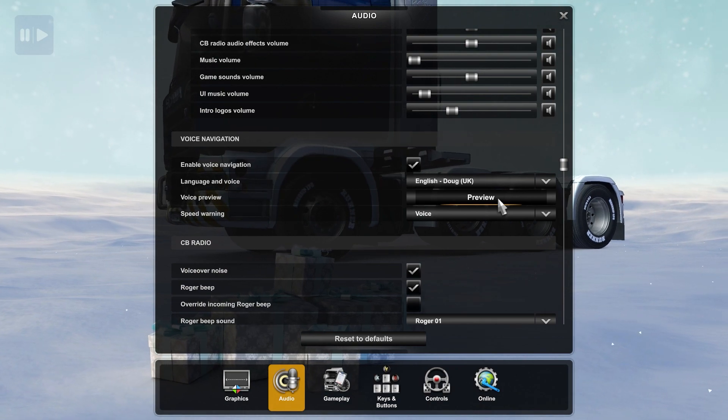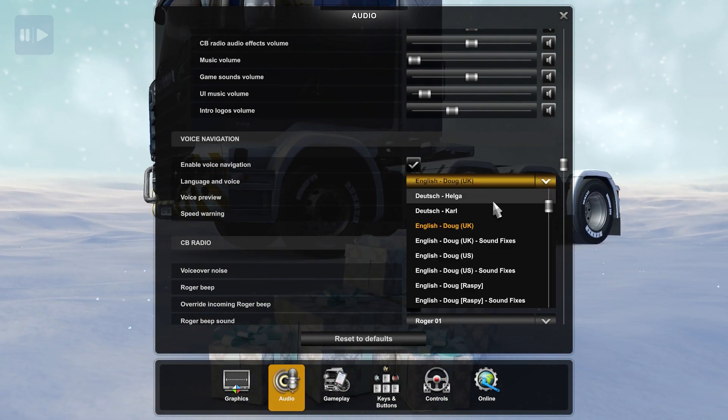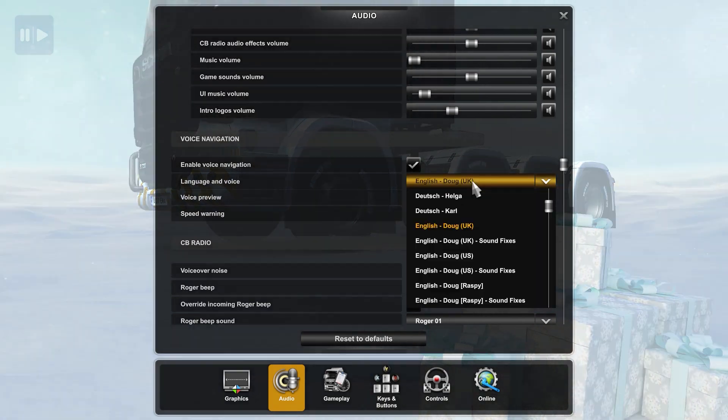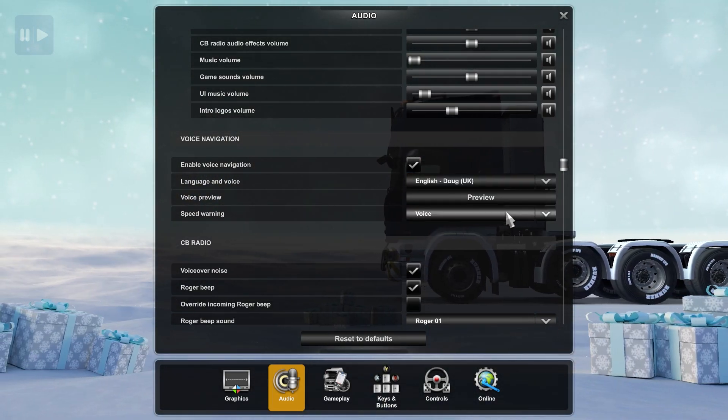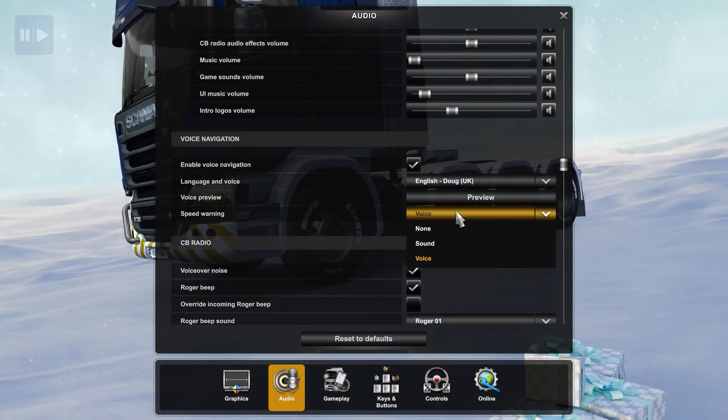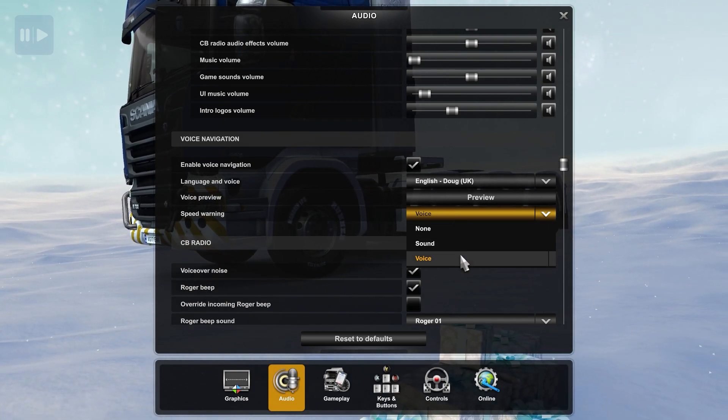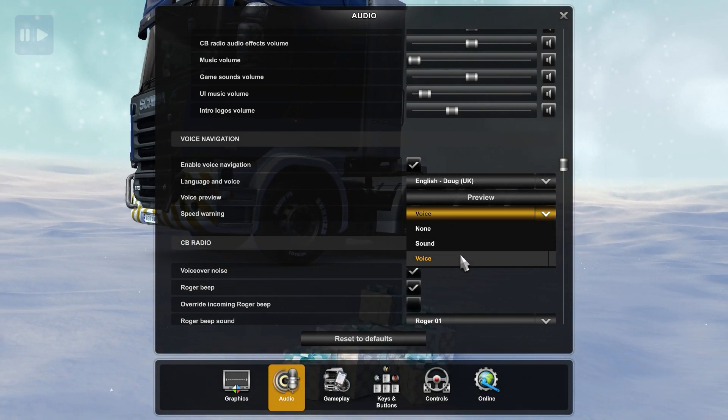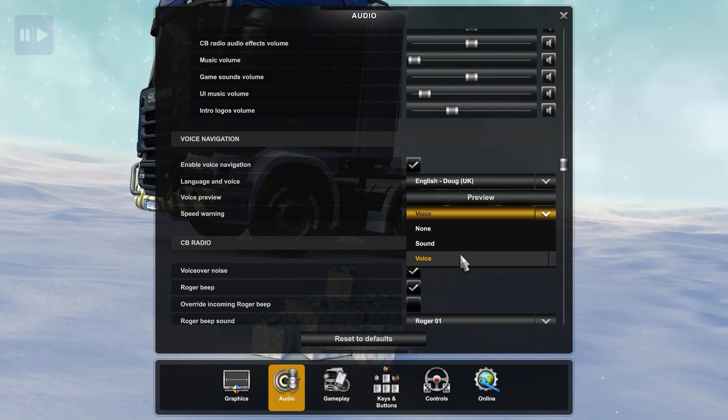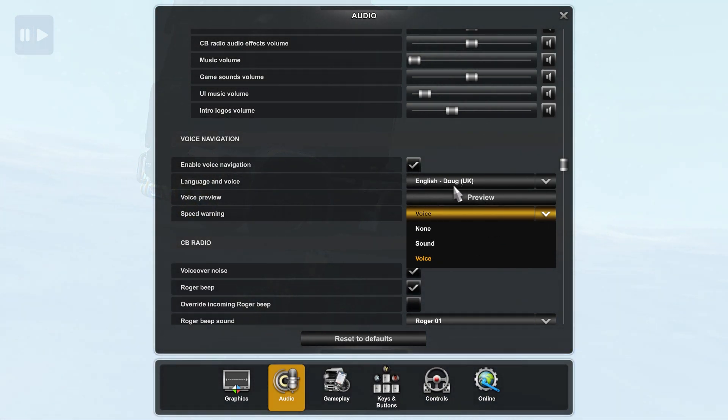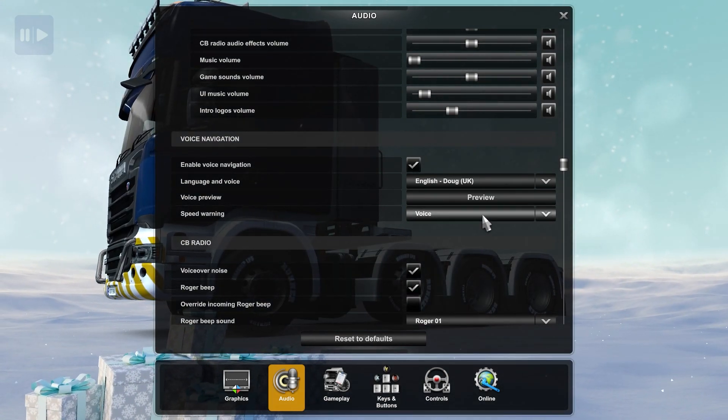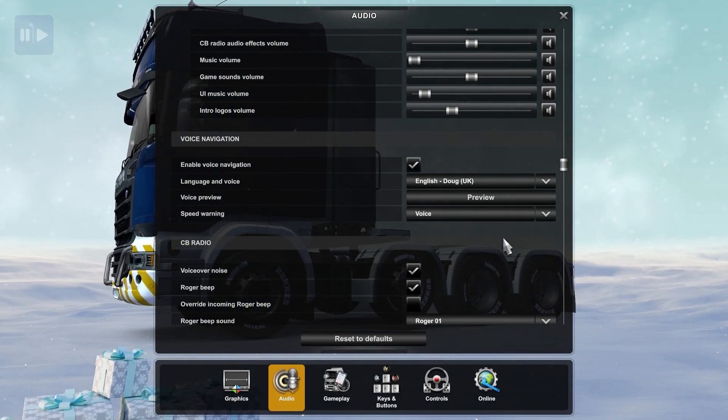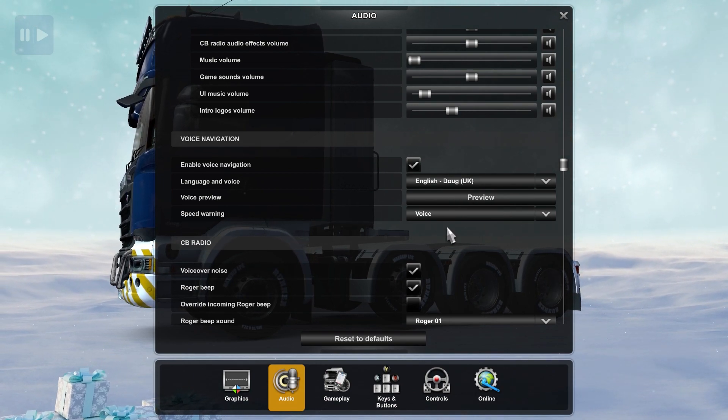And the last setting is speed warning. You can choose this speed warning by voice, sounds, or none. Choose as you'd like. And that's it. After this, you can close this option or this menu setting and try this voice navigation feature.